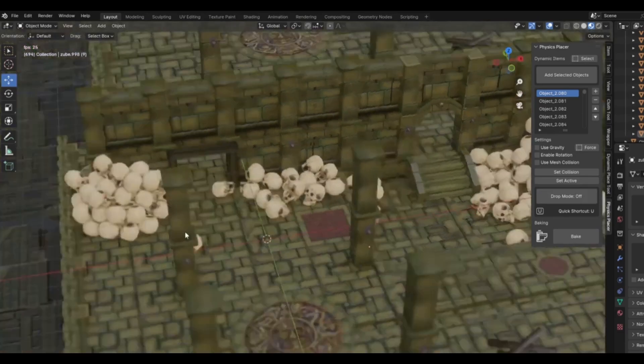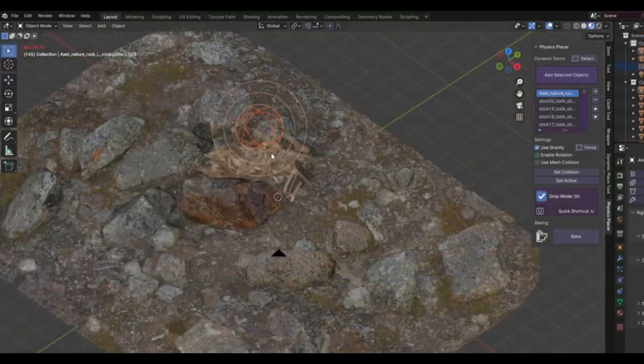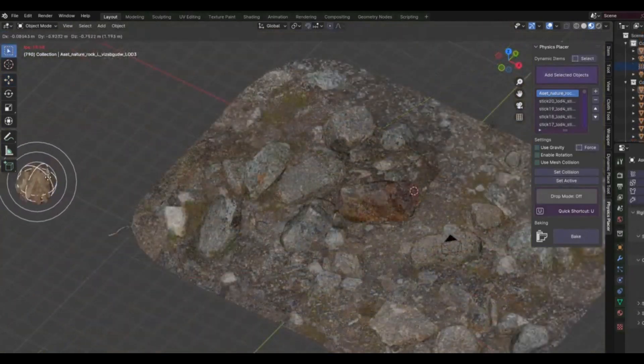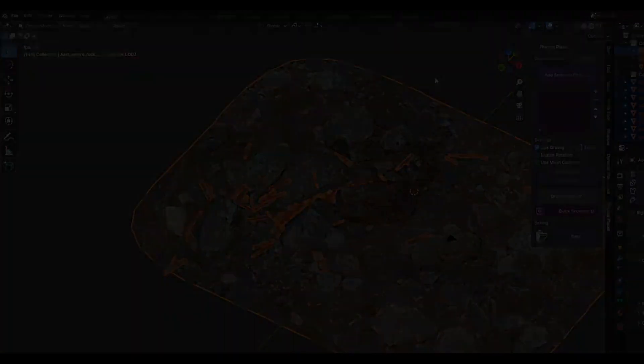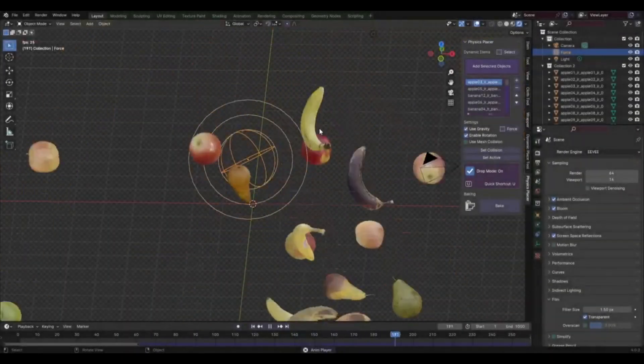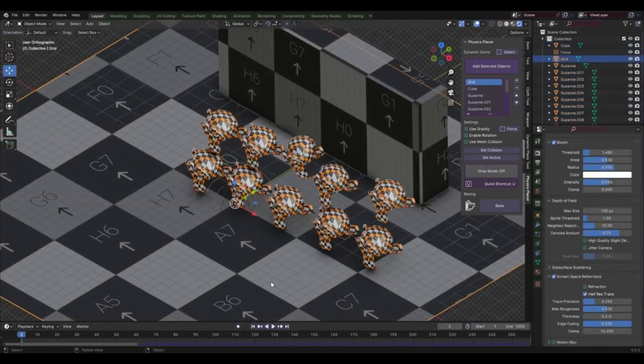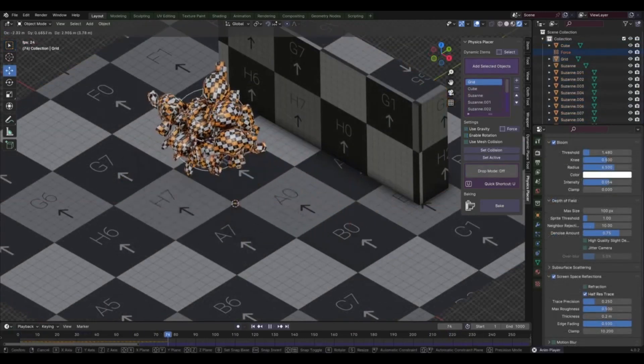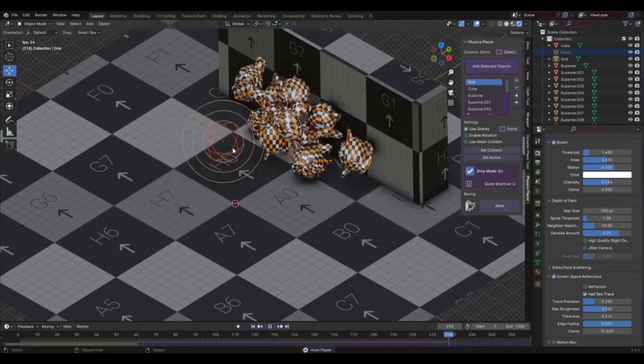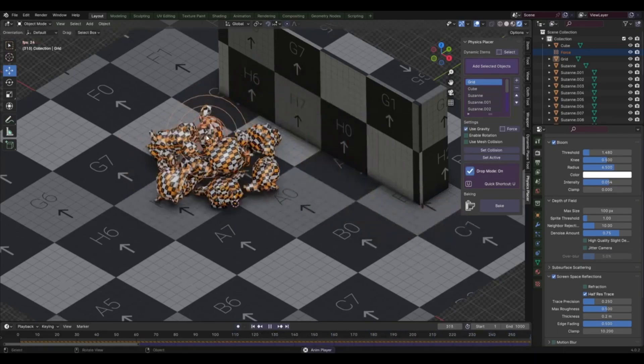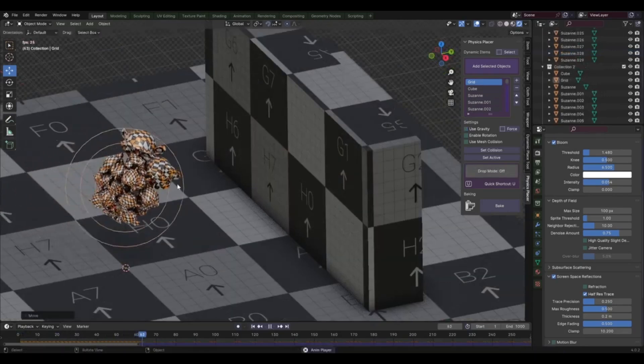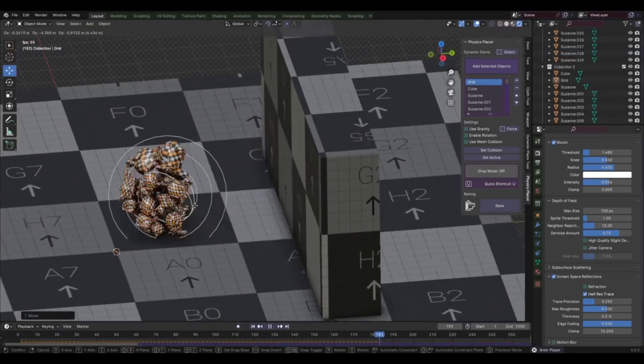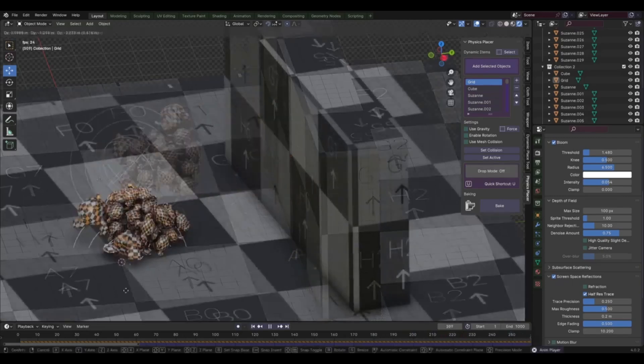But that's not all. The Physics Placer version 1.1 add-on also allows you to interact with your objects in real time. Want to see how a ball bounces off a wall or how a book falls off a table? No problem. With Physics Placer, you can simulate these scenarios with just a few clicks. Moreover, the Physics Placer version 1.1 add-on comes with a user-friendly interface that's easy to navigate, even if you're new to Blender. It features easy-to-use controls and settings that allow you to fully customize how you interact with your objects.